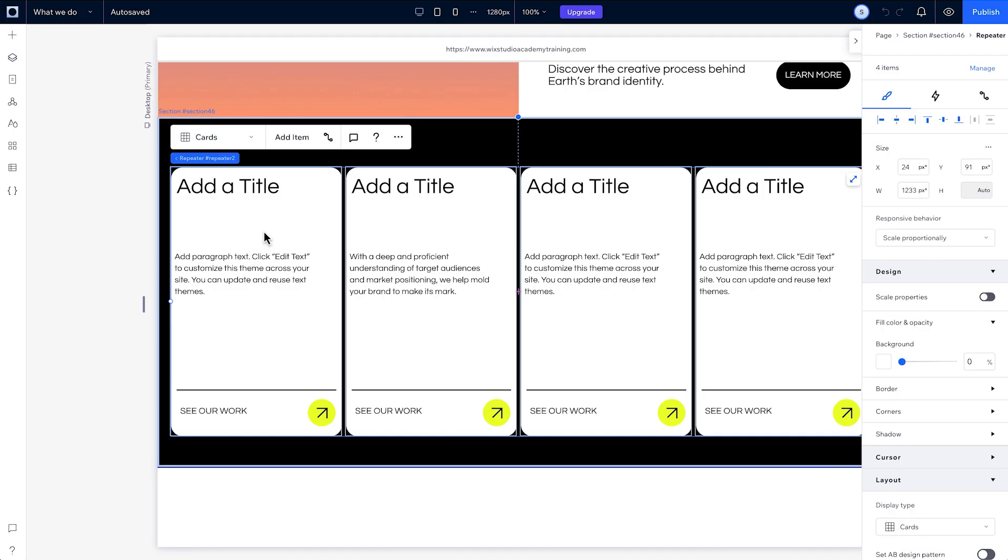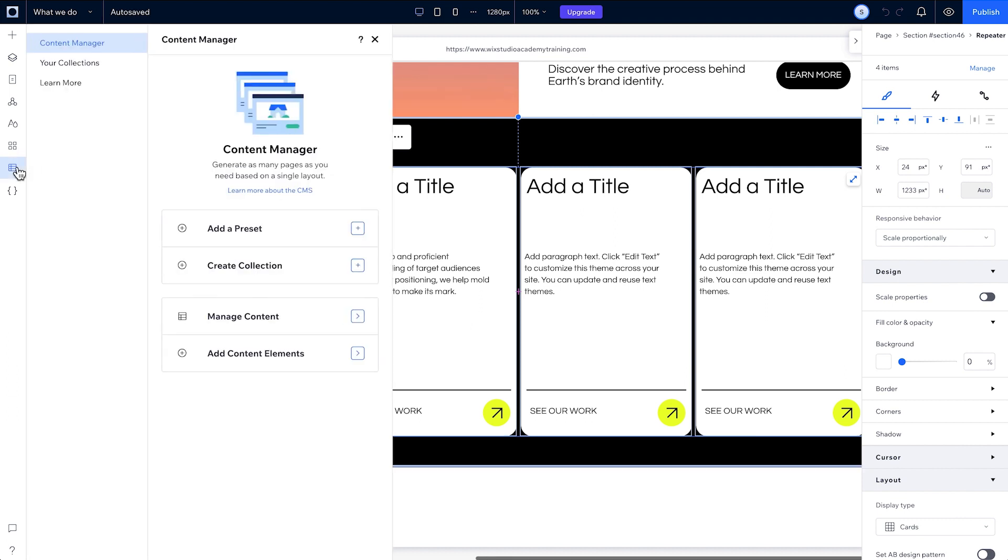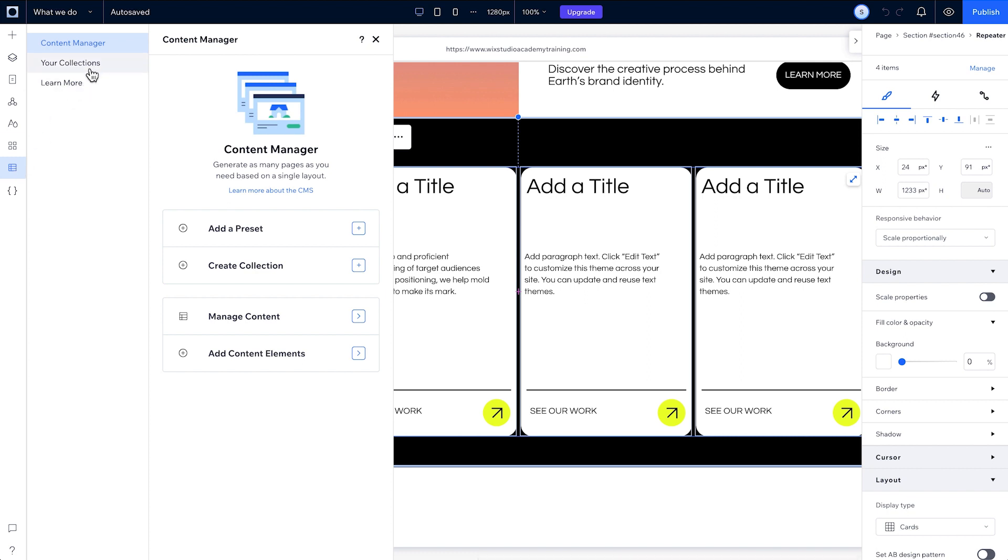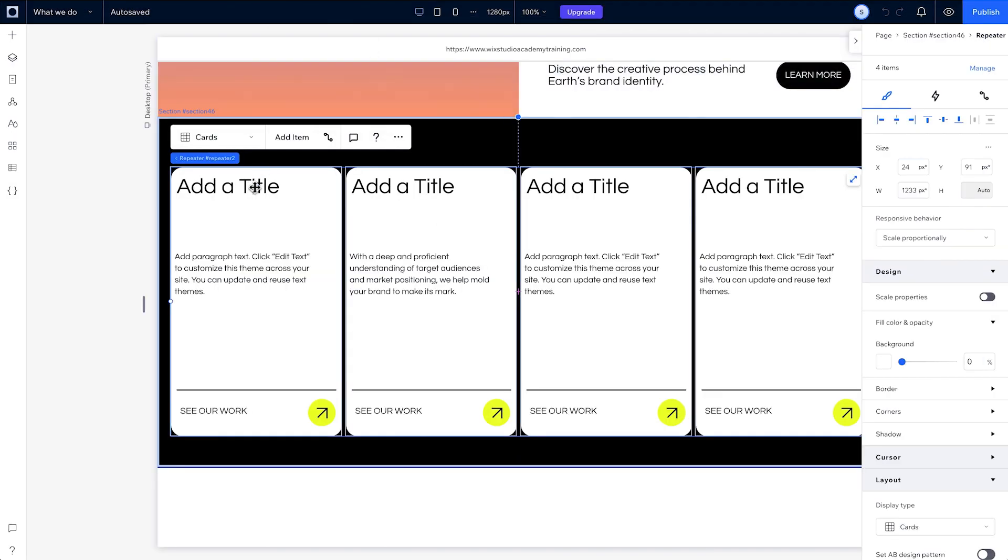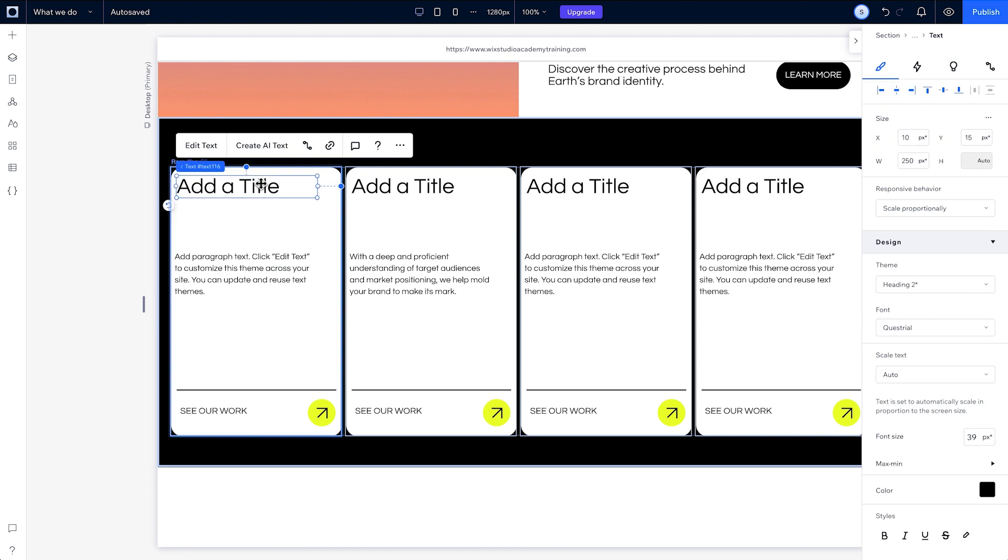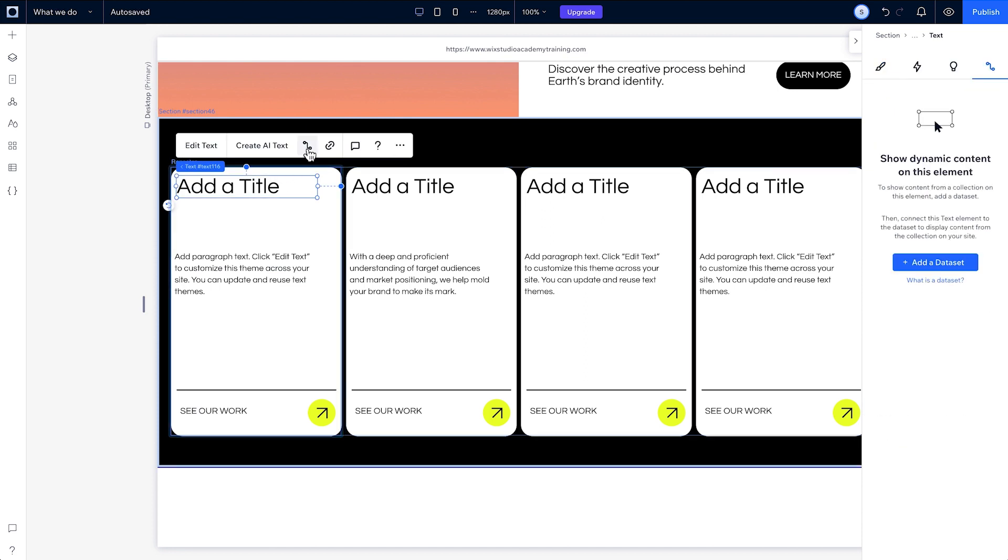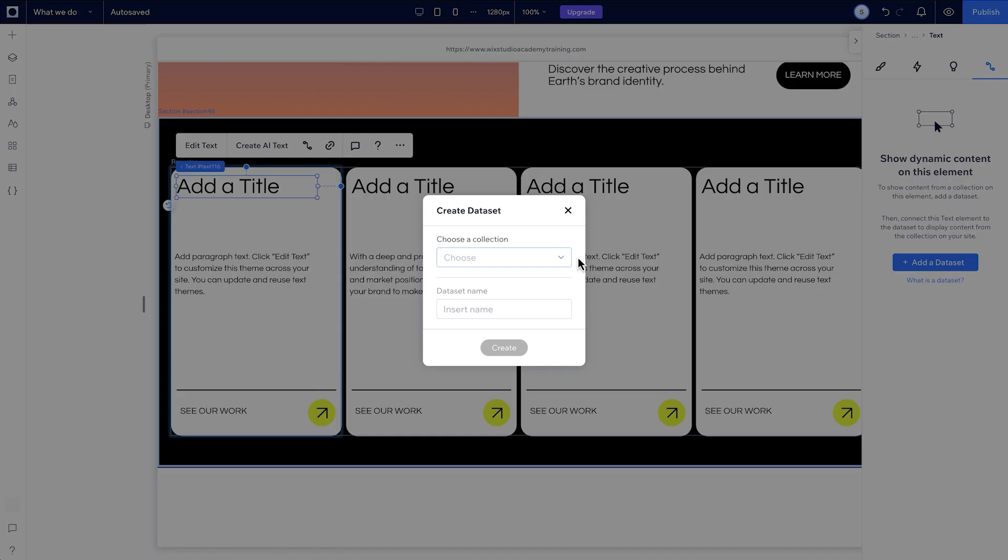Before we wrap up, let's look at how to populate a repeater with content from your CMS. Here you can manage dynamic content behind the scenes using collections without affecting the design you've set up. This is especially useful if you're creating a design with a lot of items. We've already created and set up a collection here. This What We Do collection includes the fields with the content we want to show. Choose the Connect to Data option here to connect your repeater items with the relevant fields in the collection.